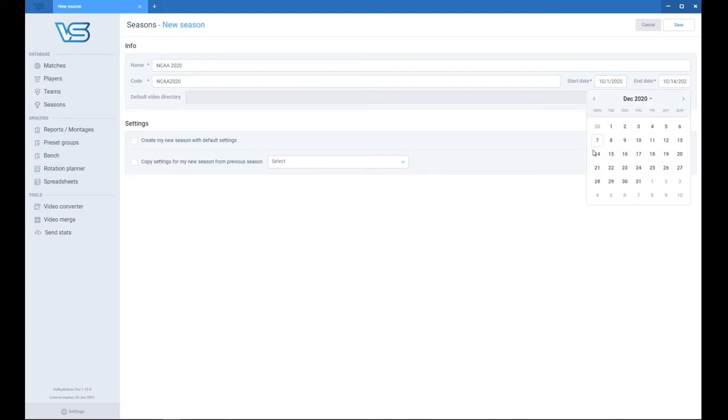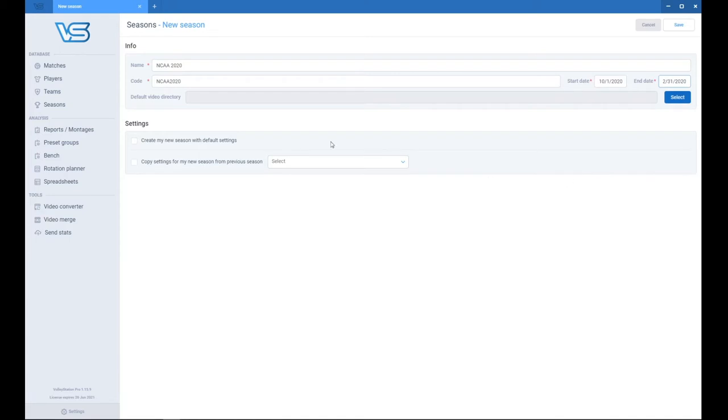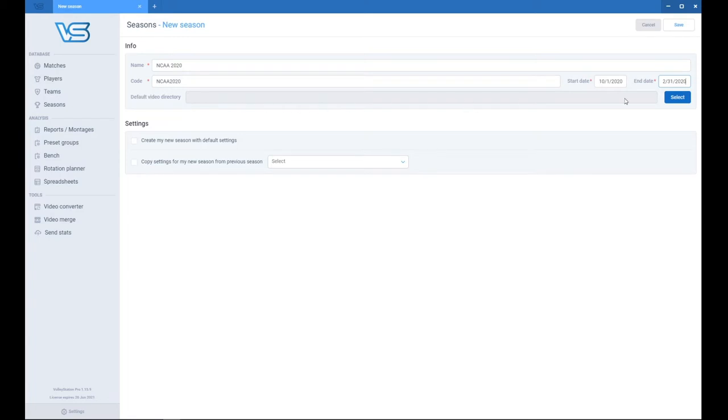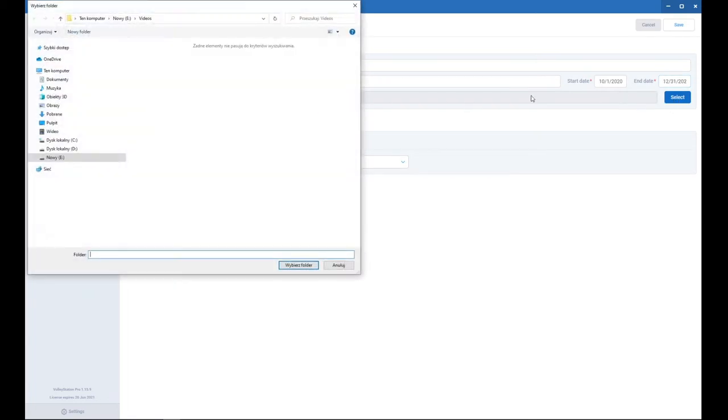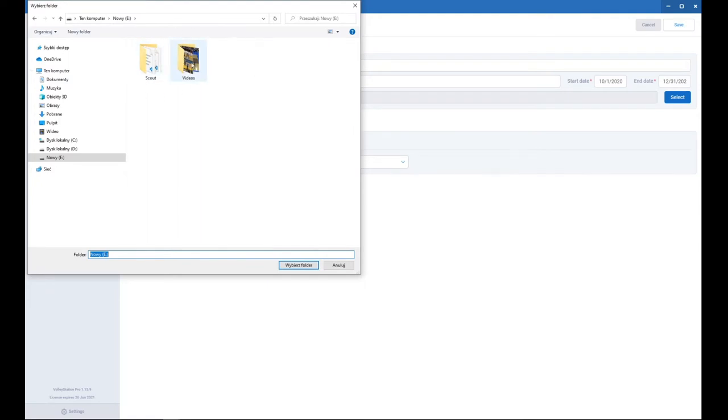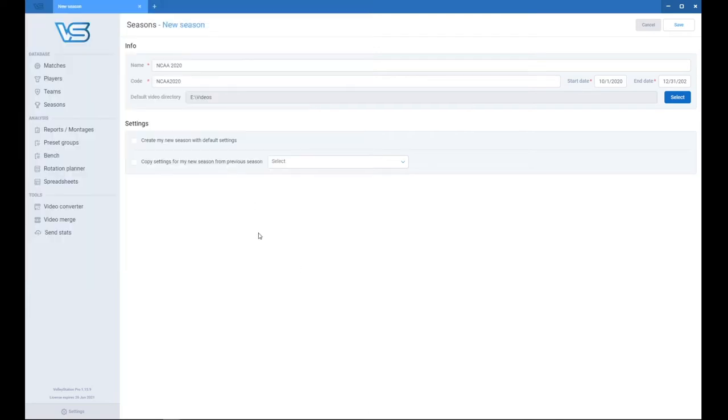It will help in sorting multiple seasons later. You may select the default video directory that would later link the videos automatically to your scout files, if the scout files have the link inside. So I go to my hard drive E and I have two directories, one for scout files, one for videos. I go to the videos, I select that.